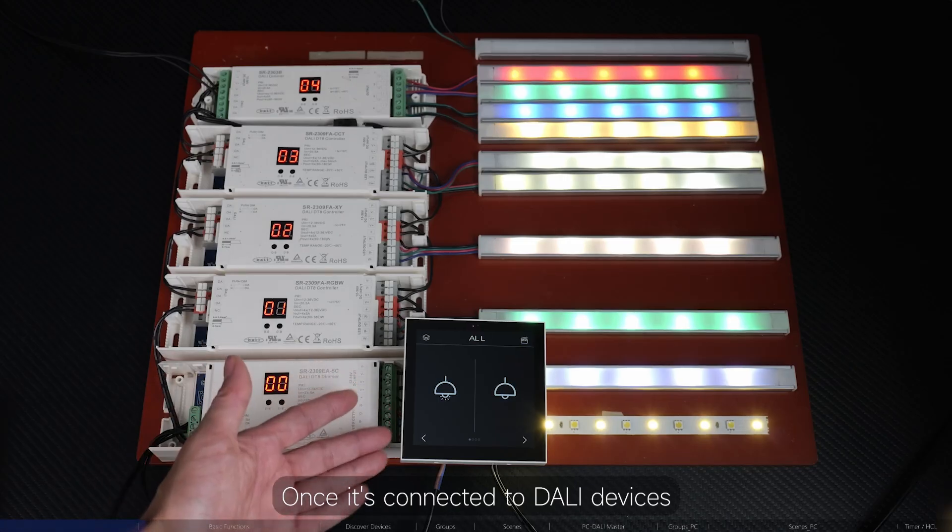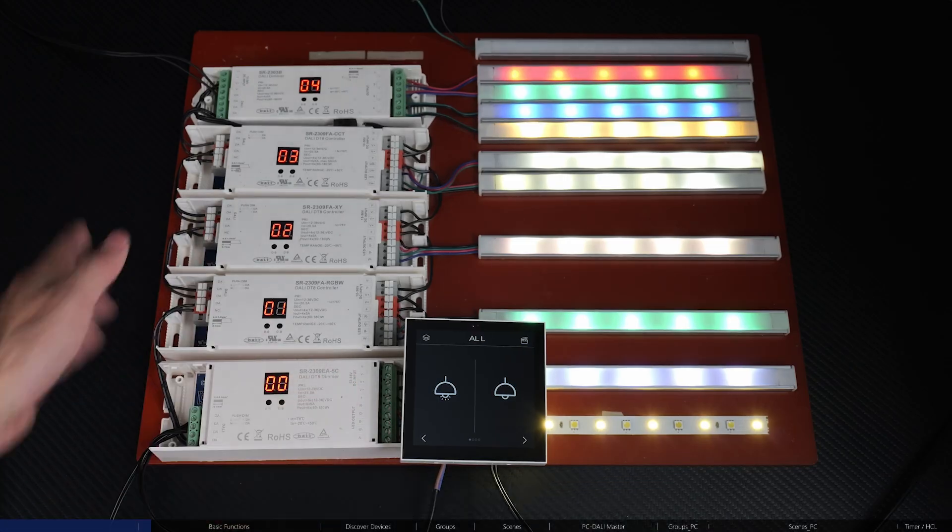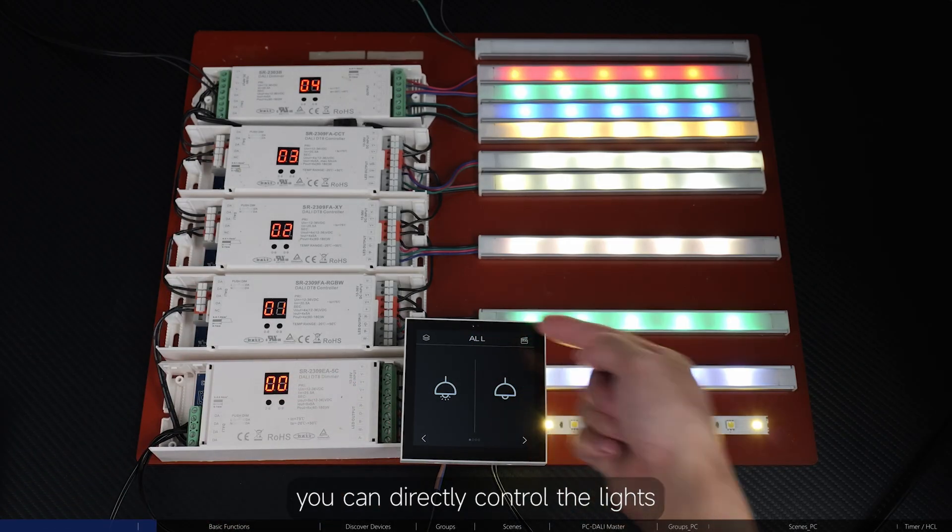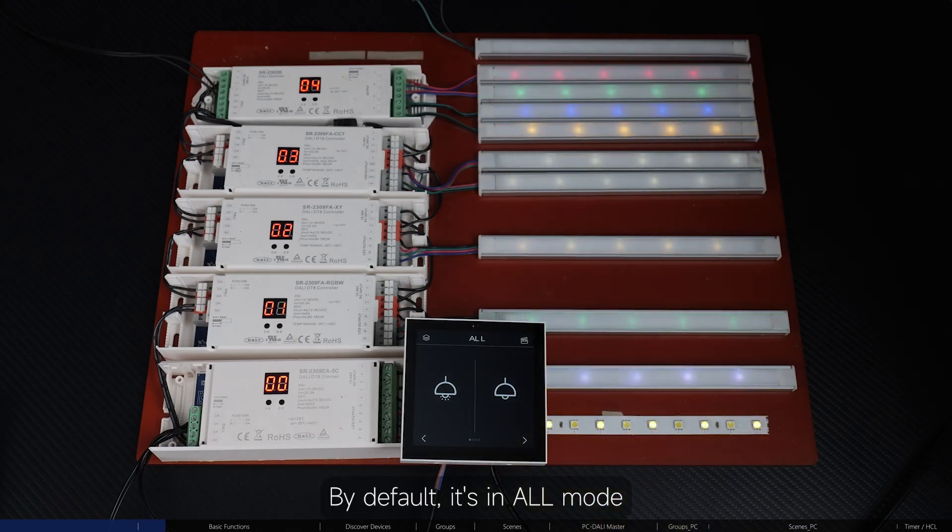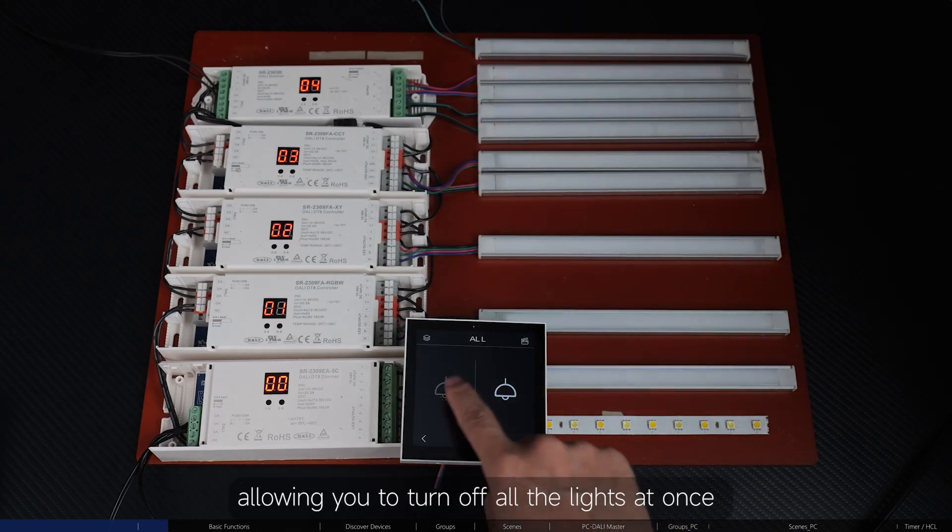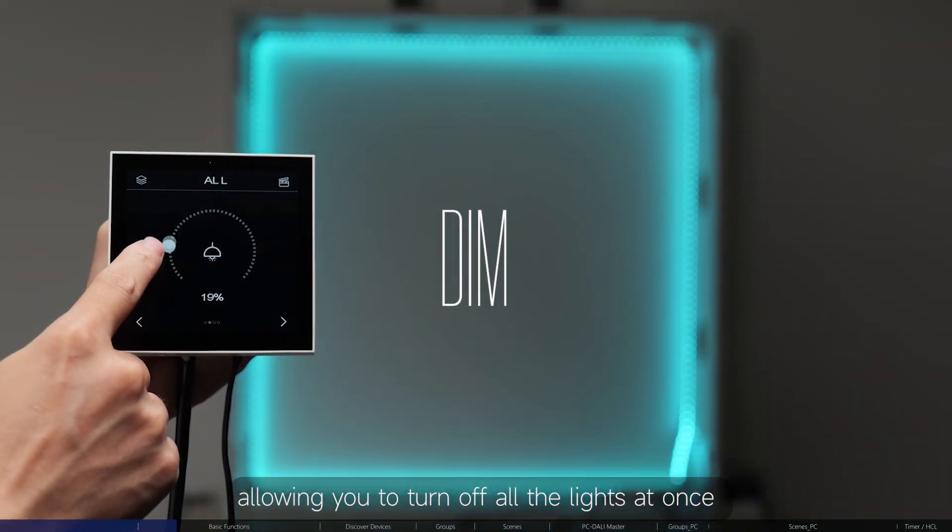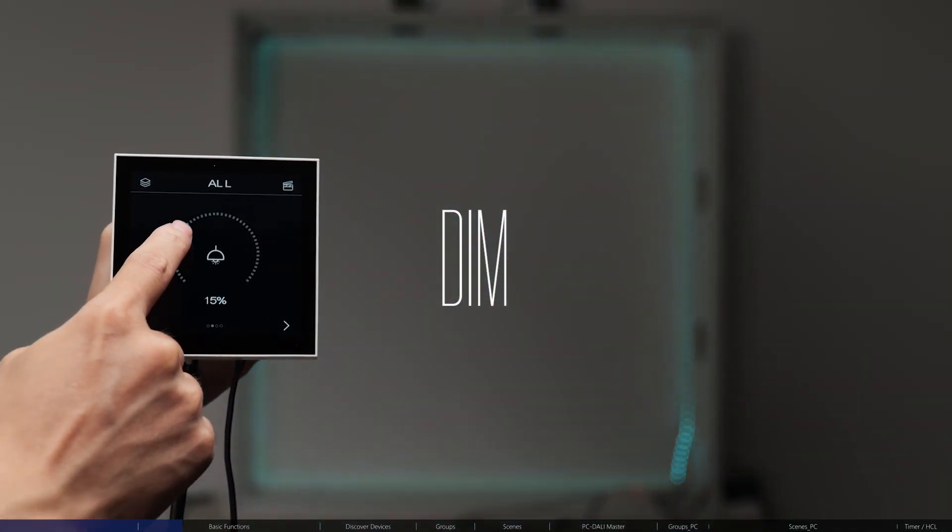Once it's connected to DALI devices, you can directly control the lights. By default, it's in ALL mode, allowing you to turn off all the lights at once or turn them all on.